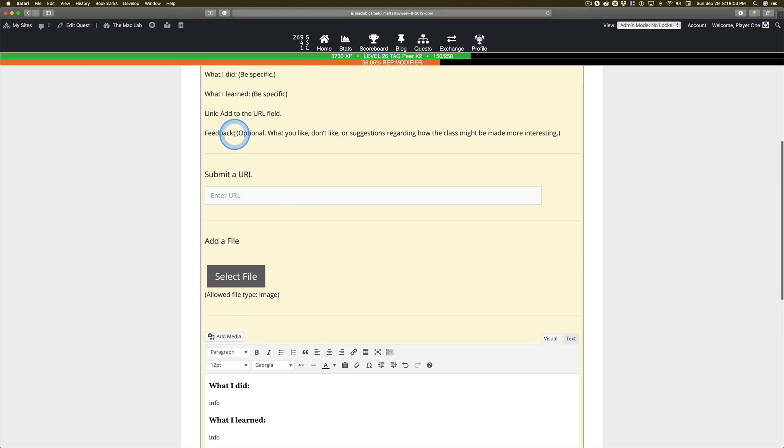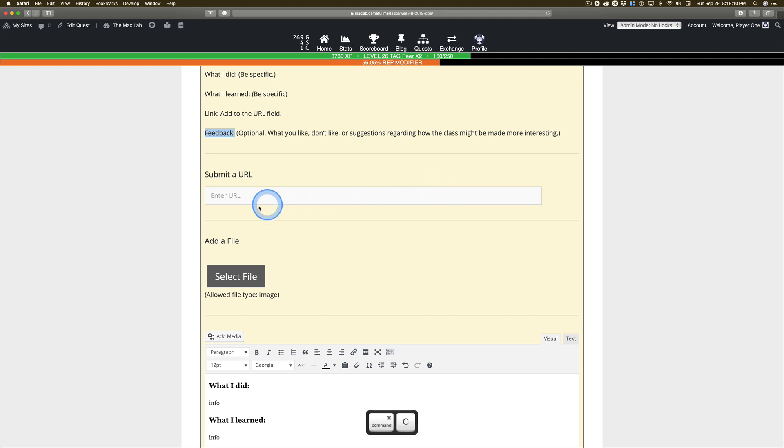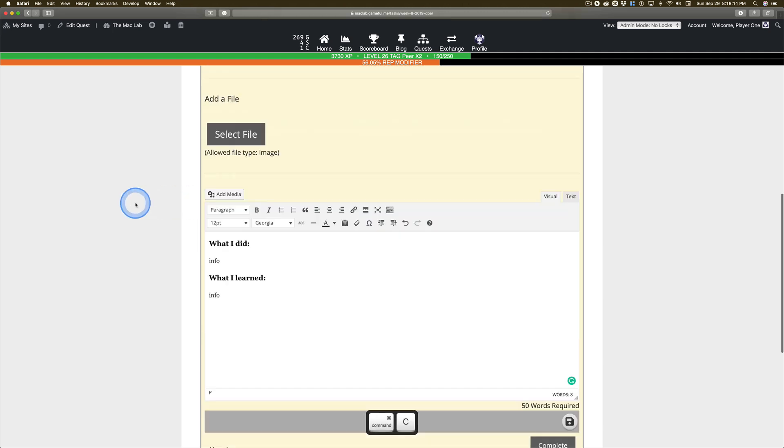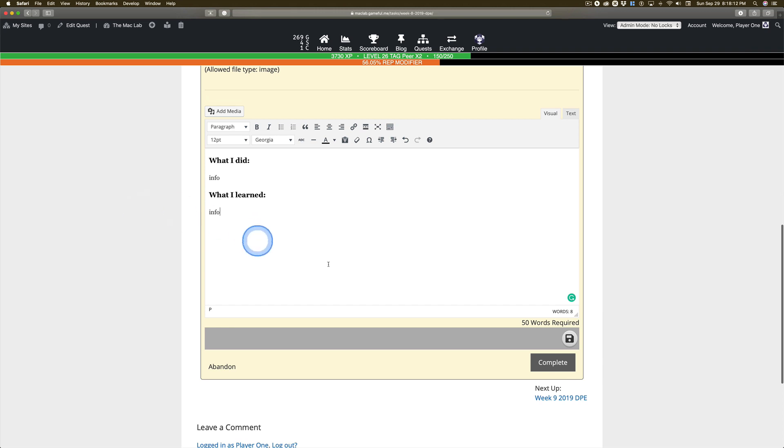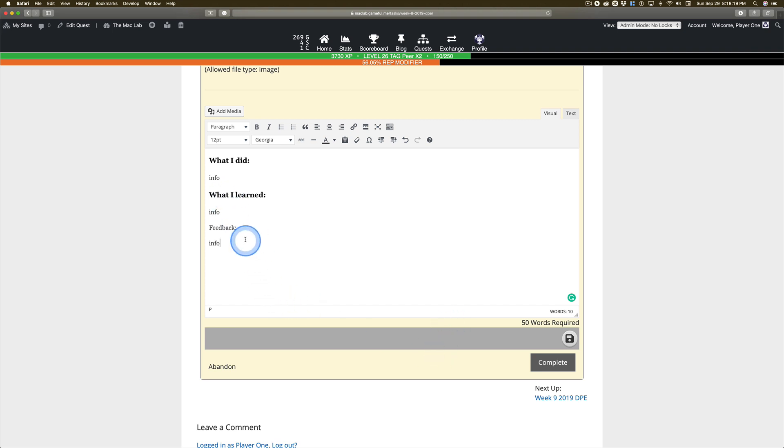Now feedback is an option. You do not have to put this in. Got it? But if you want to give me some feedback on what you think, how things are going, how things could be made better, please do so. It's not required.